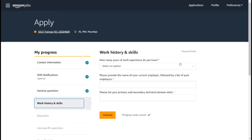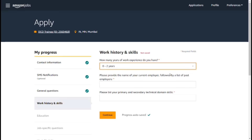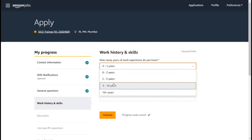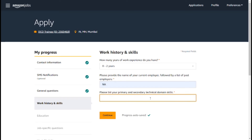How many years of work experience do you have? Please provide the name of your current employer followed by a list of past employers. Please select your primary and secondary technical domain skills.